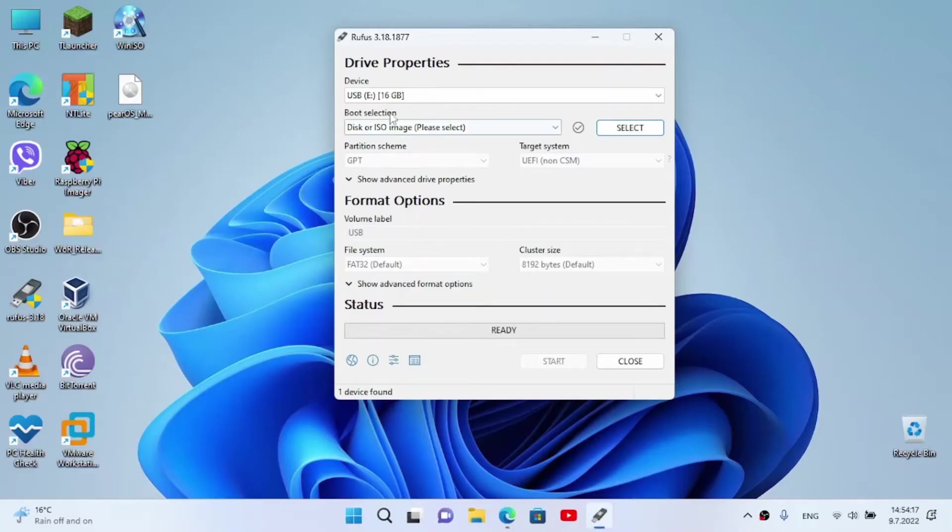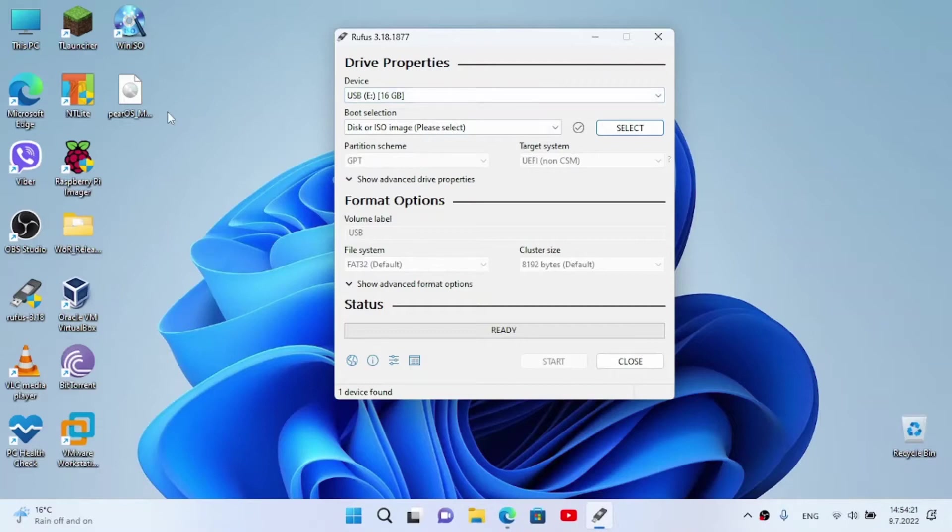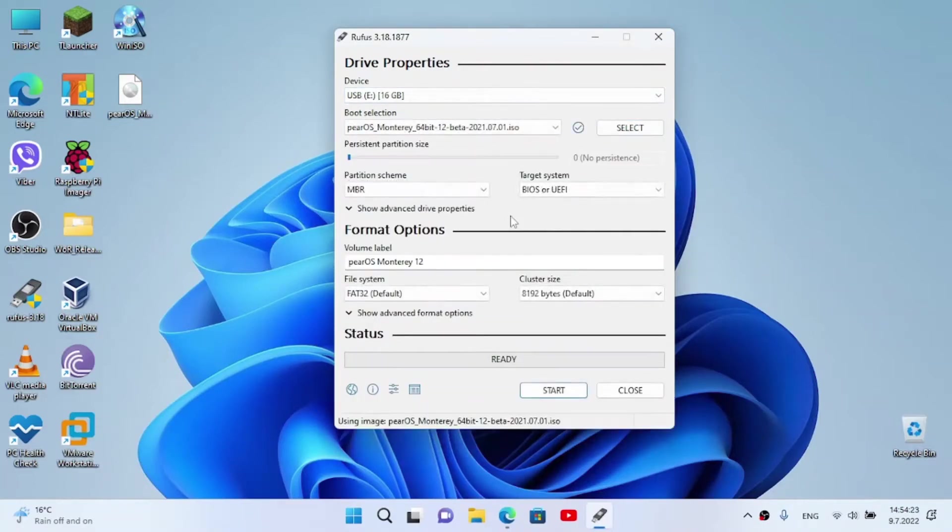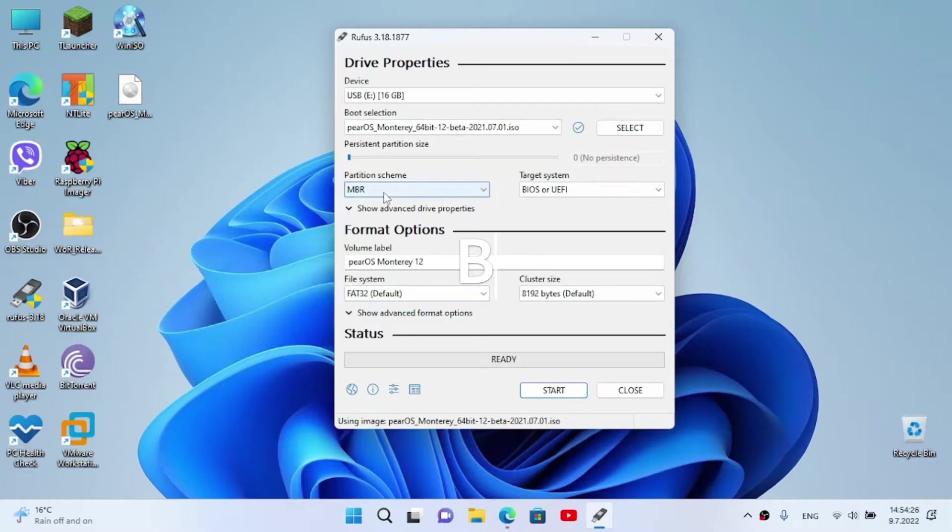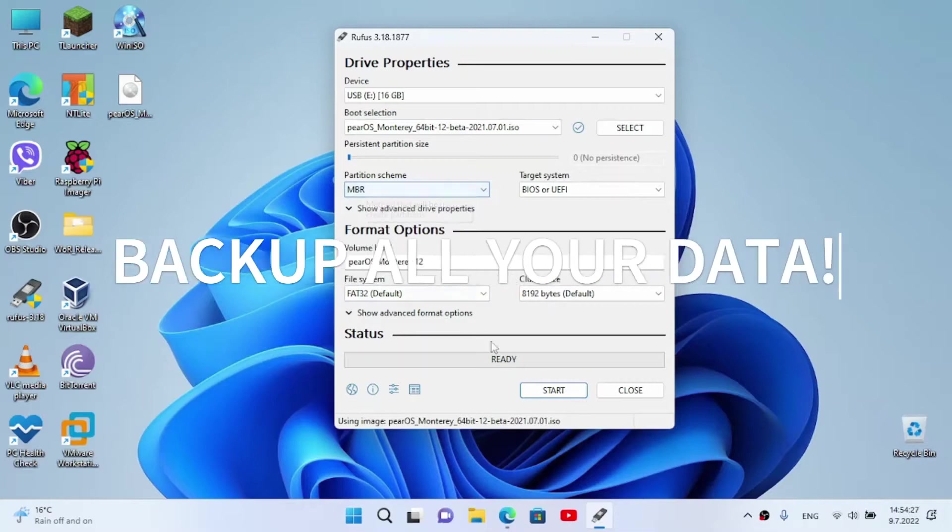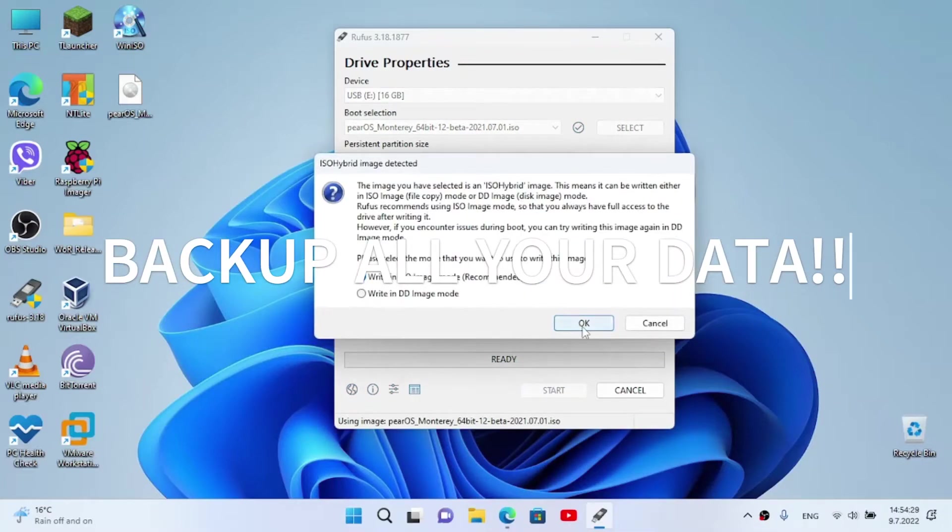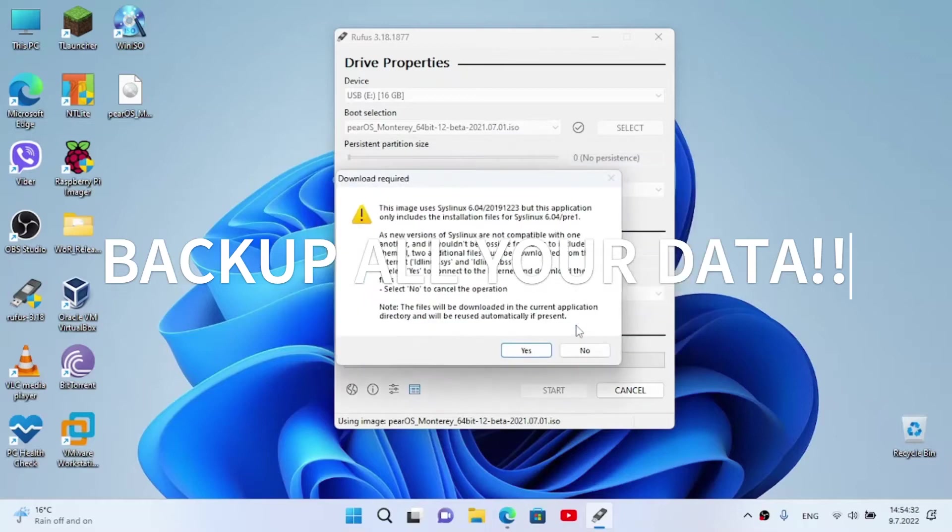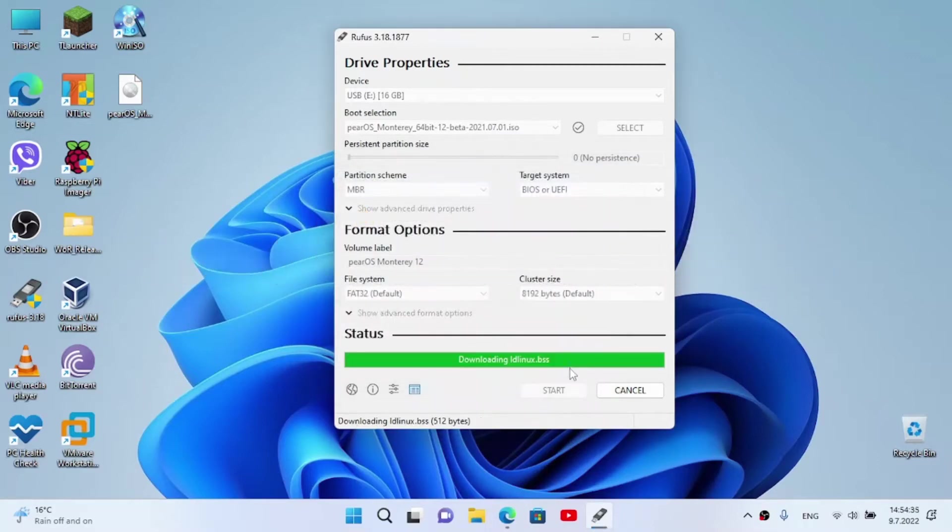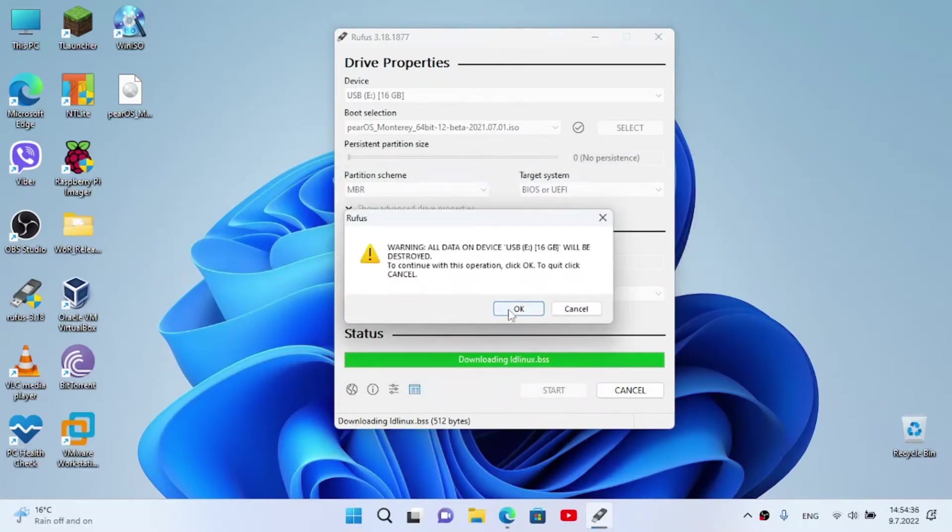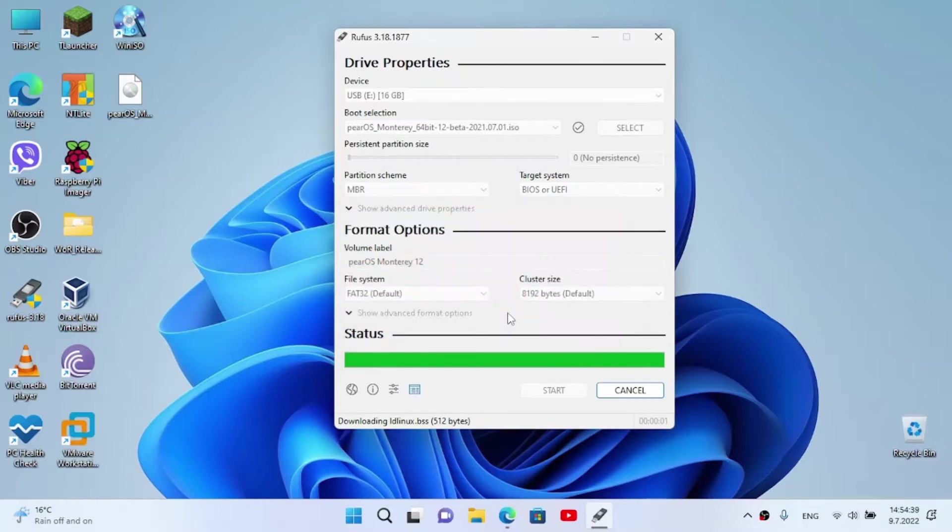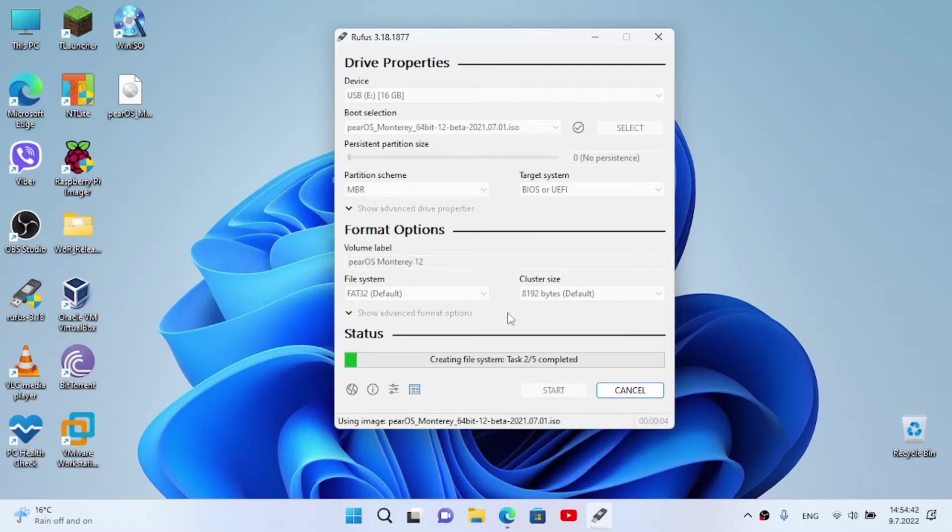Now, USB will be selected. If not selected, drag PureOS image right now, and confirm the settings, and click on Start. Find the first option, click on OK, yes, and click on OK, and now just sit back and relax while it's flashing.